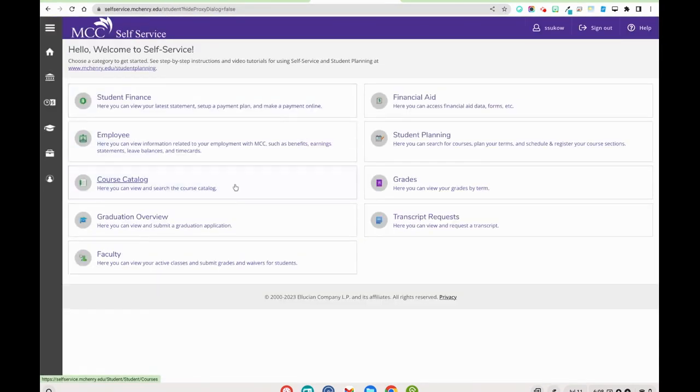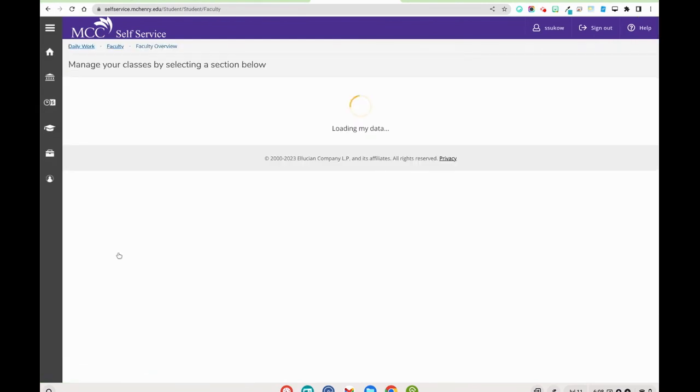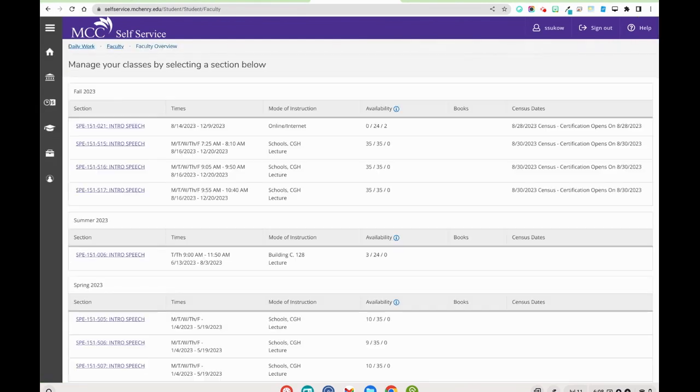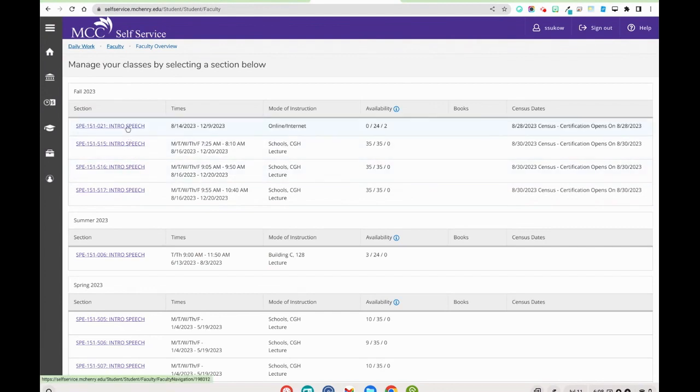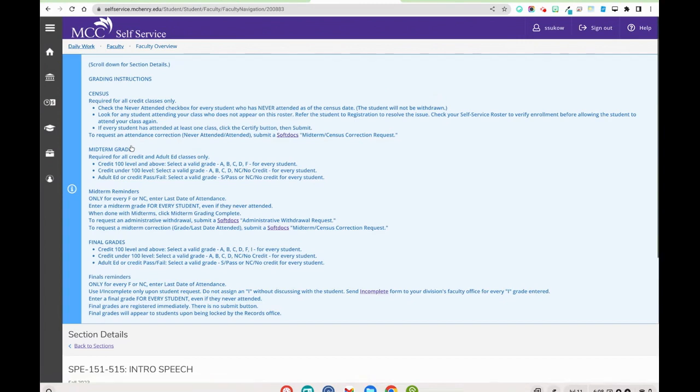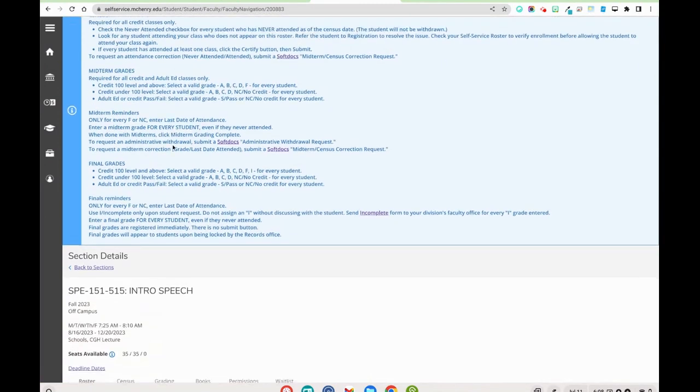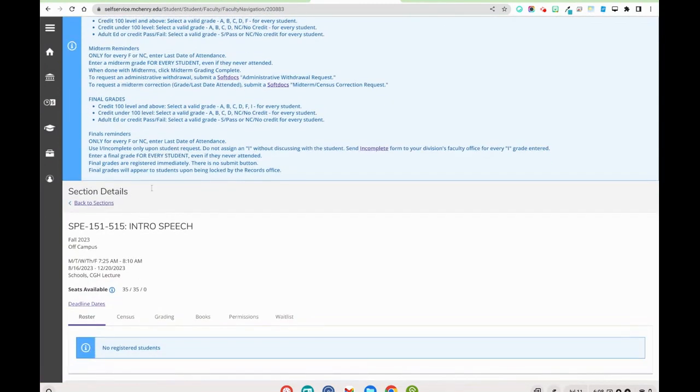Once you log in again, you're going to select faculty. Once you get to faculty you'll see your online courses, and so you can select one of your courses. Then from there you'll be able to select census for your 10-day attendance.